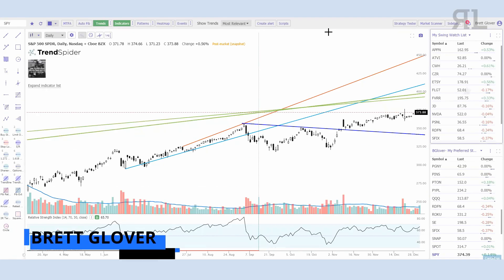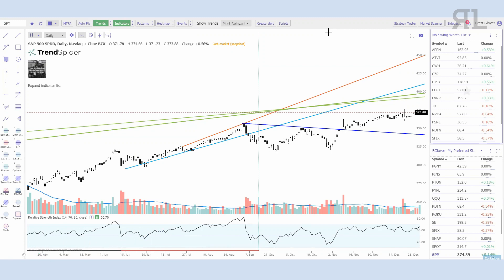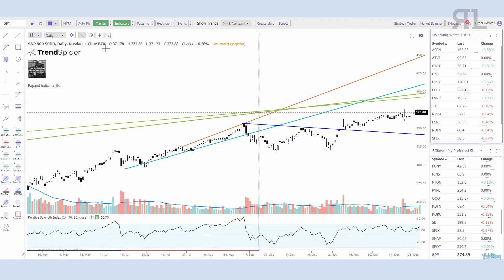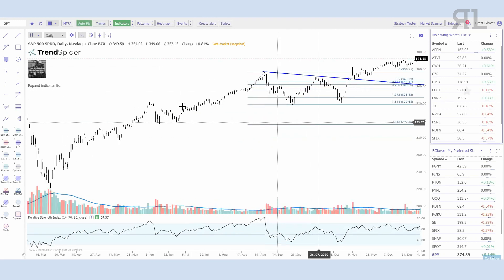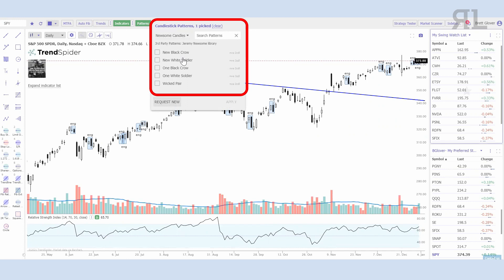Good afternoon everybody, Brett here. I wanted to do a broad overview of the TrendSpider charting software and how I use it. I'll be making a few deeper-dive videos later, but I'm such a huge fan of the system. TrendSpider is known for their automated technical analysis — it really starts with automated trend lines, automated Fibonacci, and automated candlestick patterns, including patterns from our very own Jeremy Newsom.